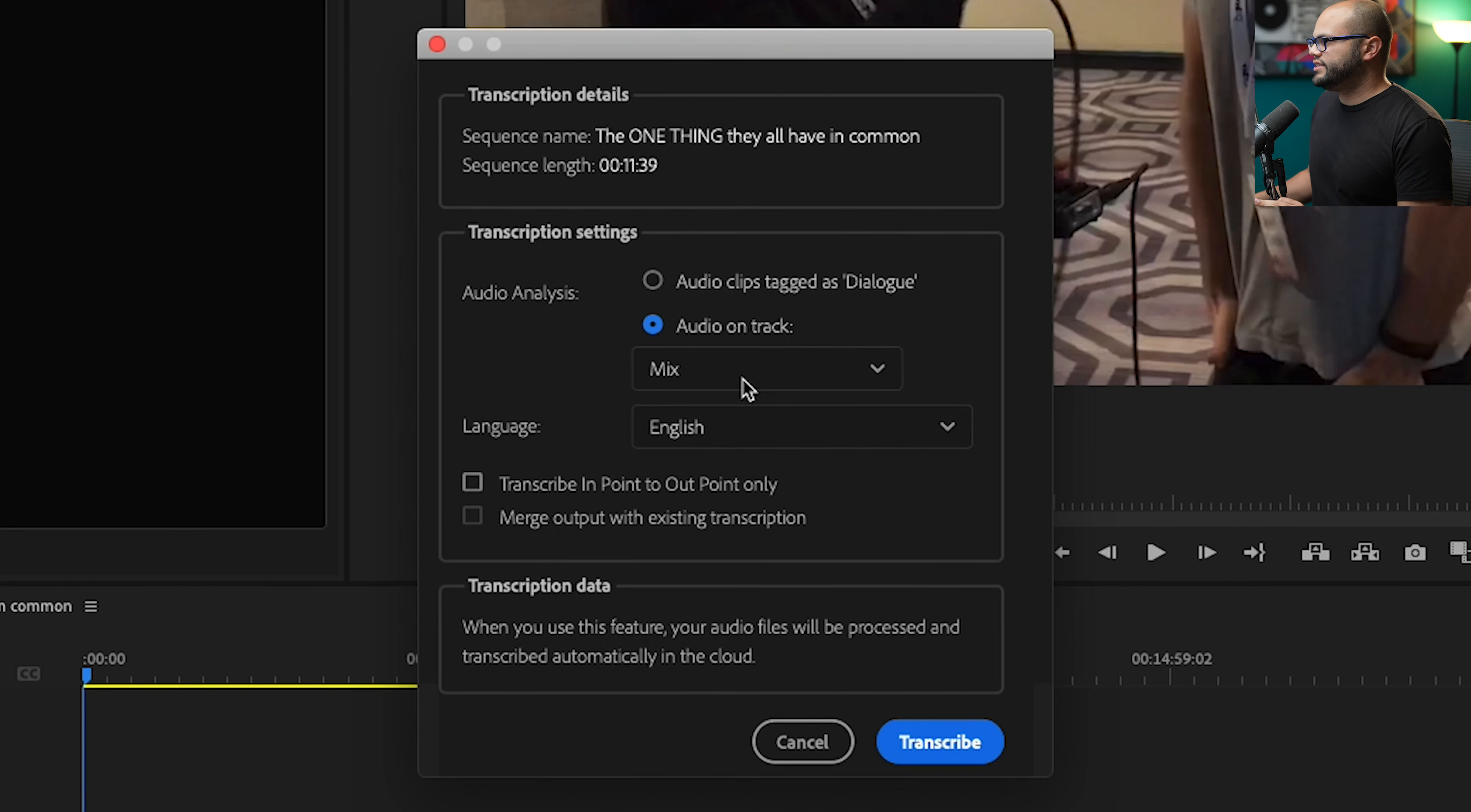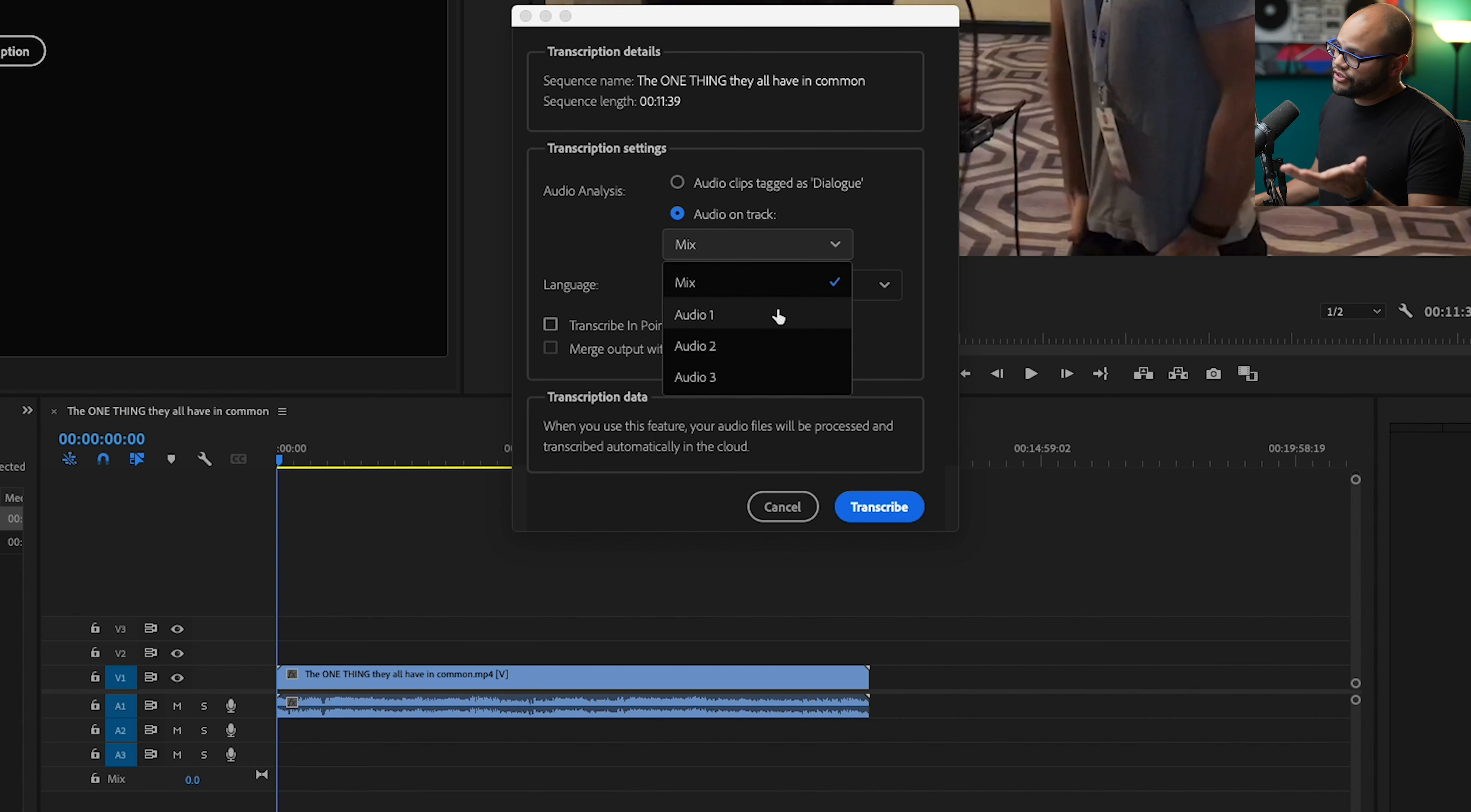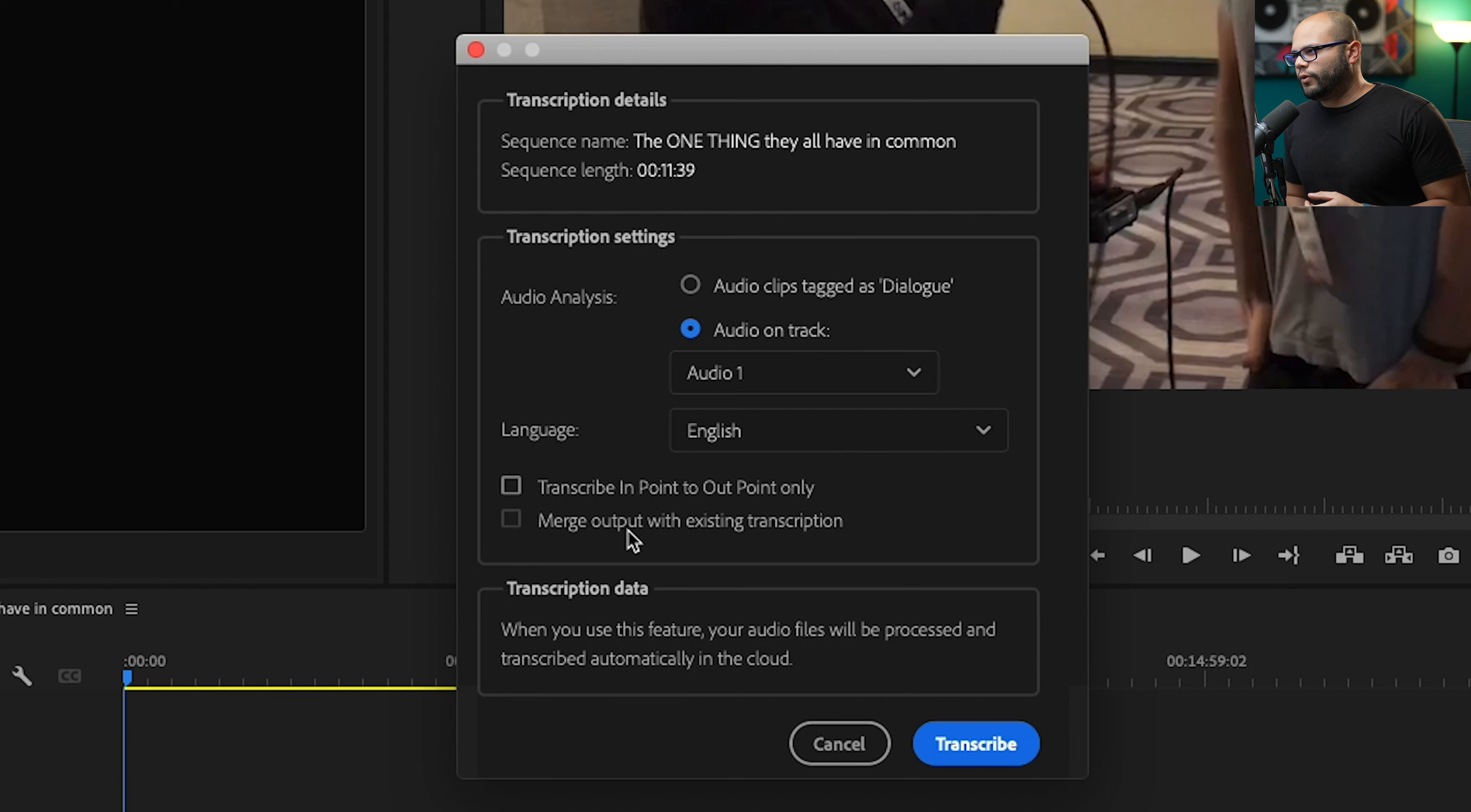Right here in transcription details, I can do audio clips tagged as dialog. I can do audio on a specific track or I could do the whole mix. Right now, there's three tracks on my timeline. Obviously, I'm not using two and three. I'm just using one. So I'm just going to go with audio one because all of the audio is on track one. I already went over the languages, but right here is that dropdown menu. You can transcribe from an in and out point.